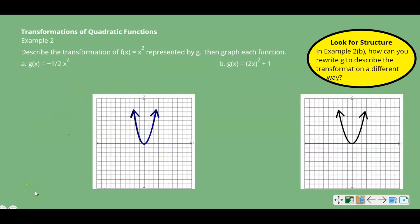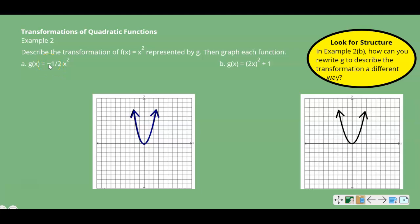Example 2: transformations of quadratic functions. We're going to describe the transformation of f(x) = x squared, the parent function again, represented by g, then graph each function. For part a, g(x) = negative one half x squared. If you remember, if it has a negative here, that's going to be a reflection across the x-axis. The one half will be a vertical shrink by a factor of one half.